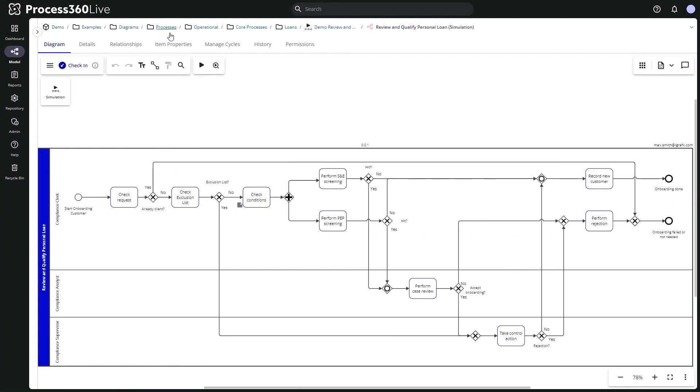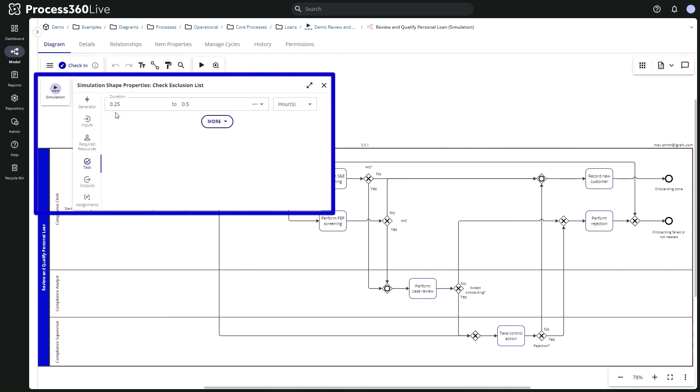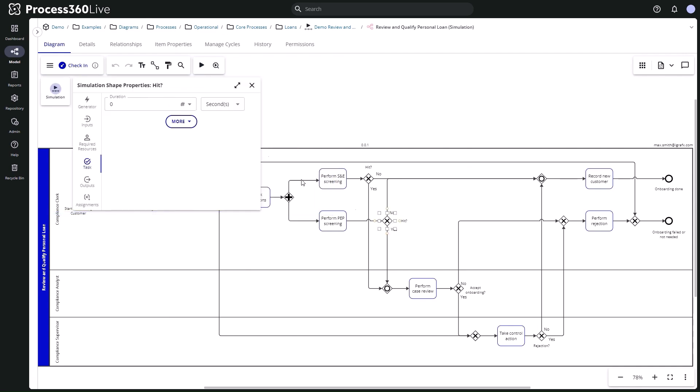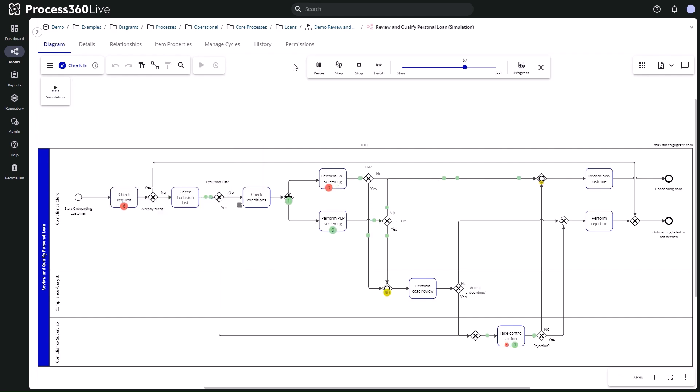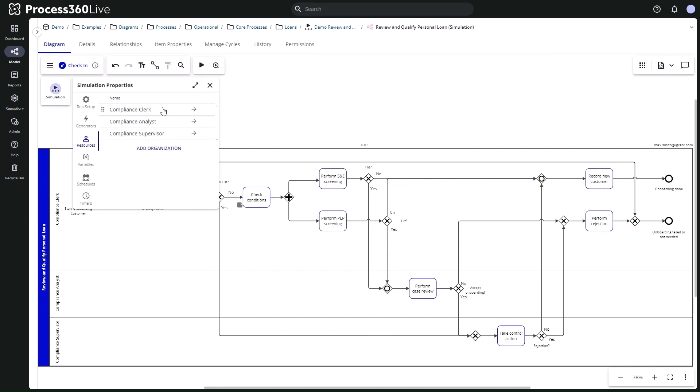Then add parameters for the simulation, such as the time it takes to complete a process step or how likely it is for the process to follow a certain path. This provides a baseline that reflects how the process runs today, including opportunities for improvement.